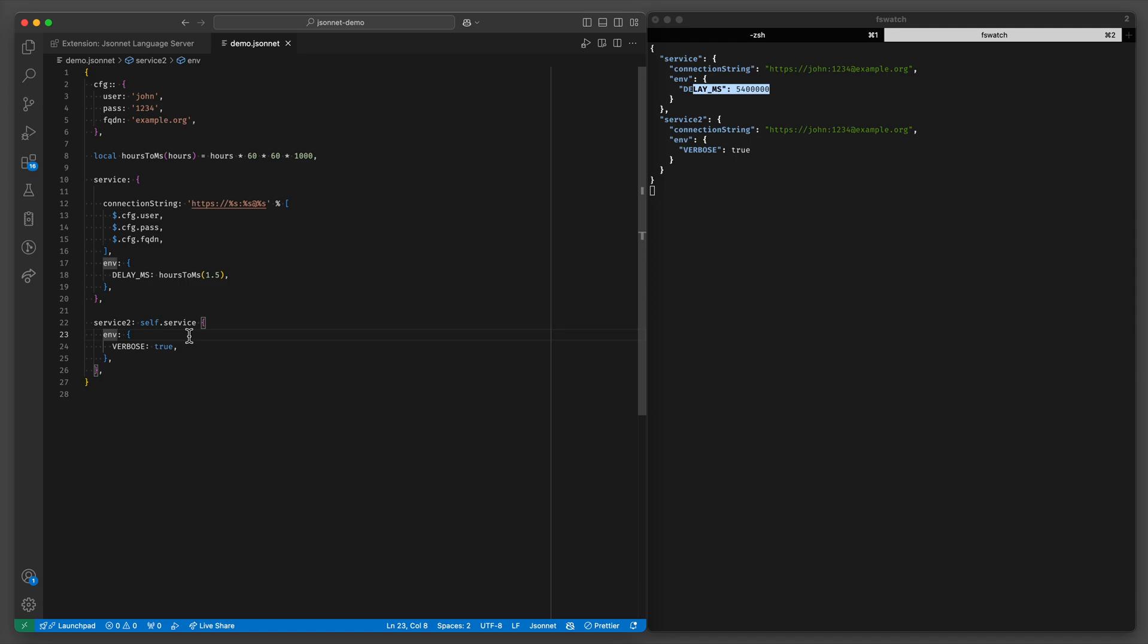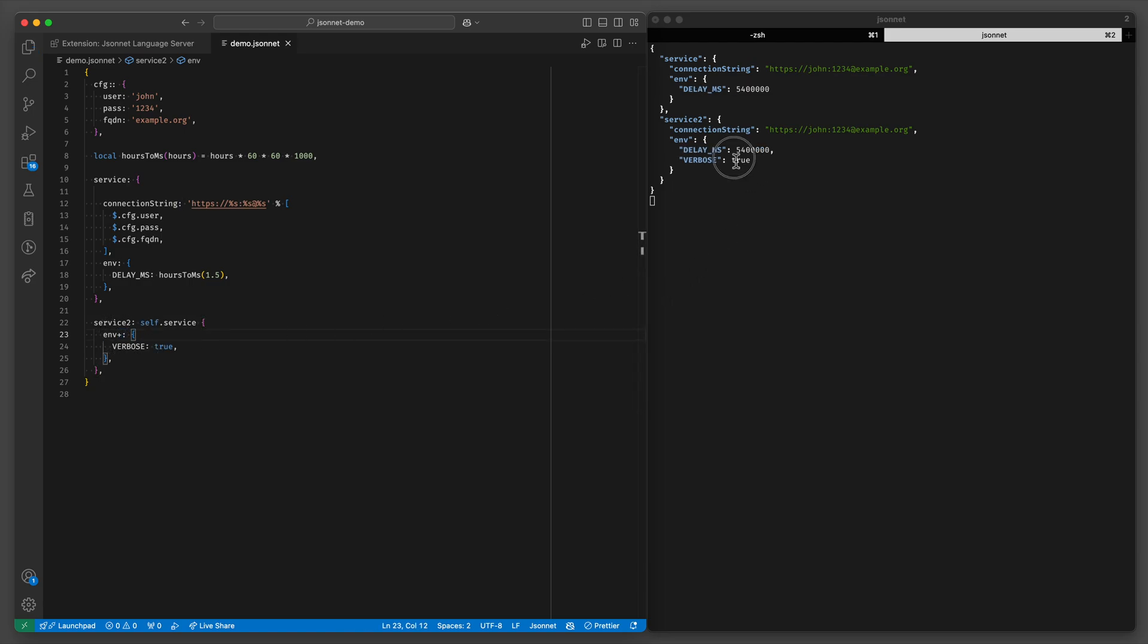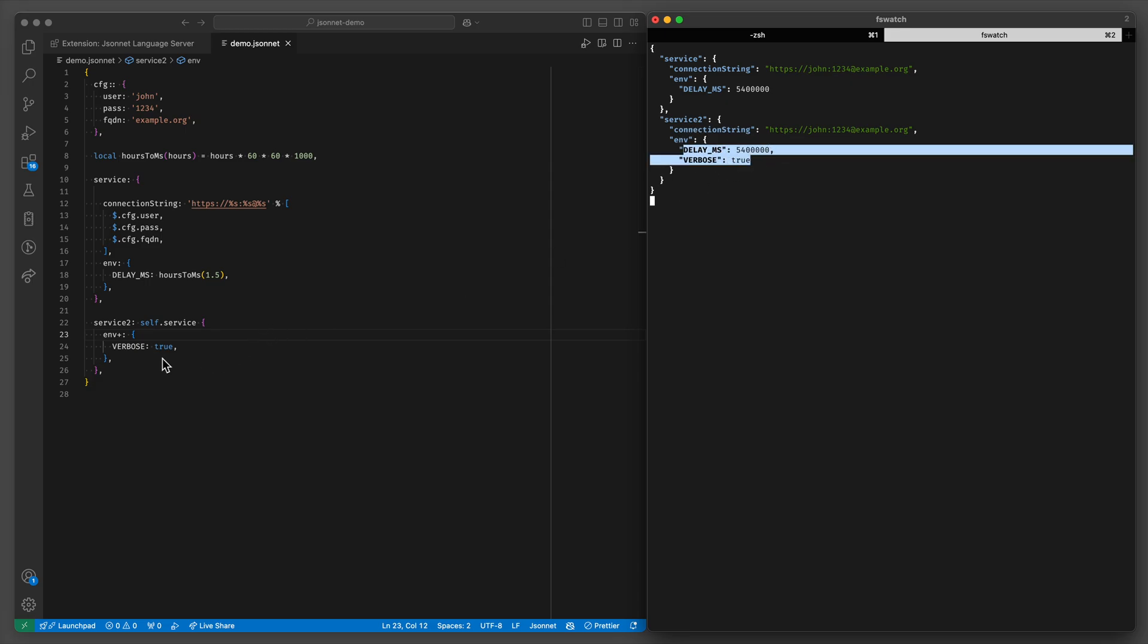you can do plus before the colon. And this will also merge the contents of this value. And this works both on objects and on arrays.